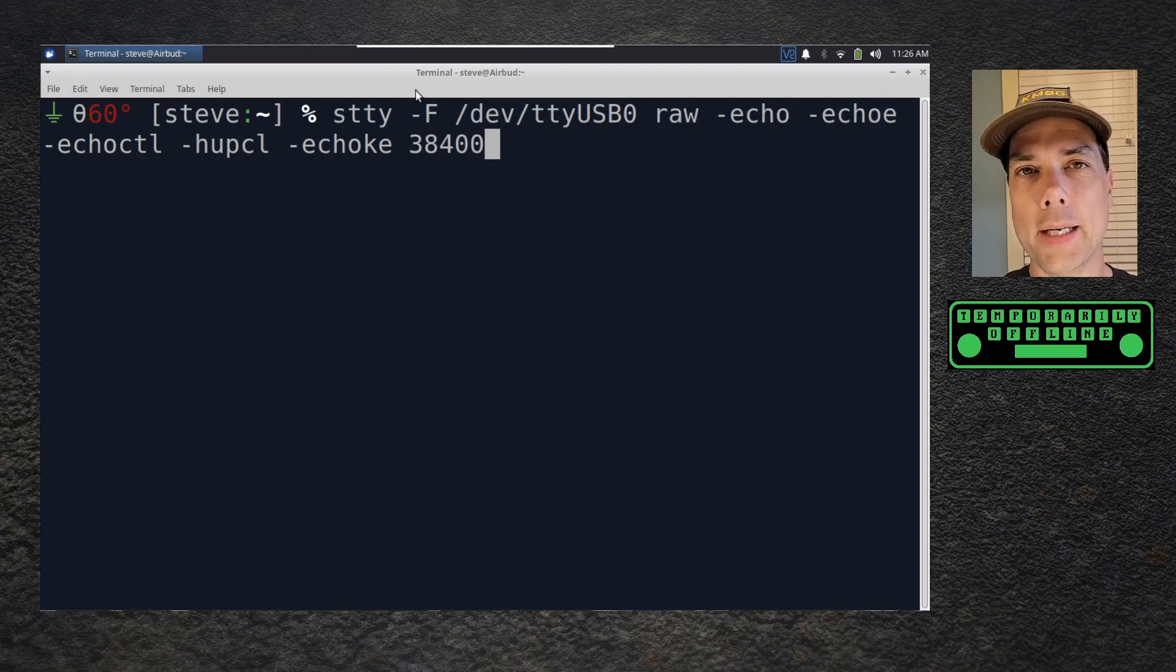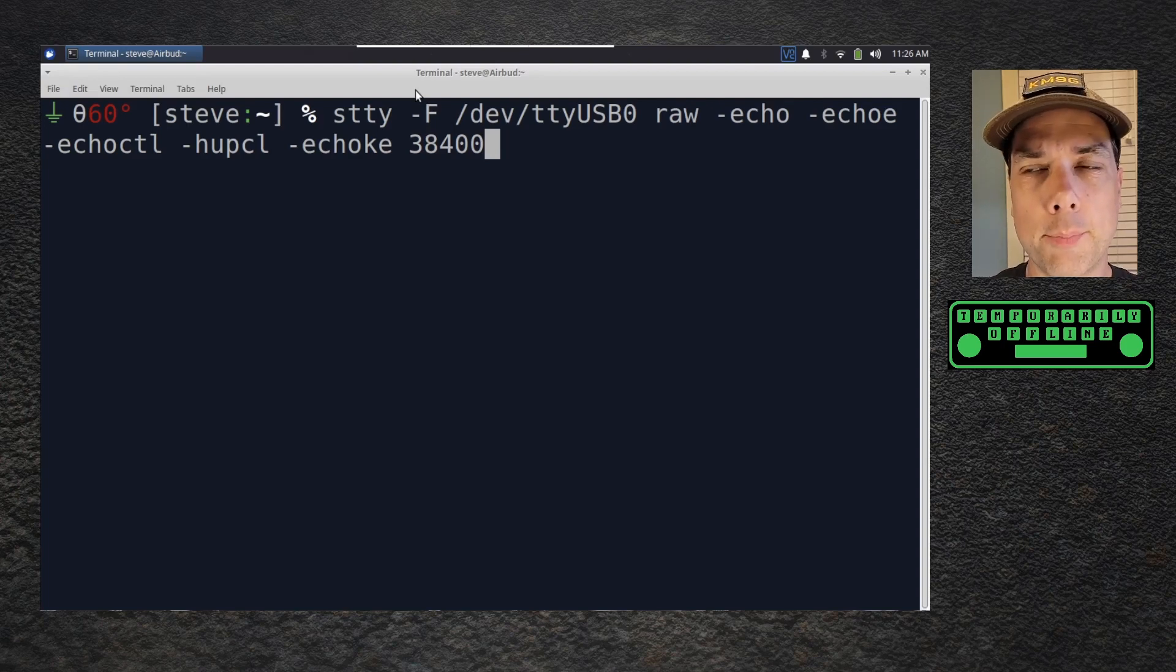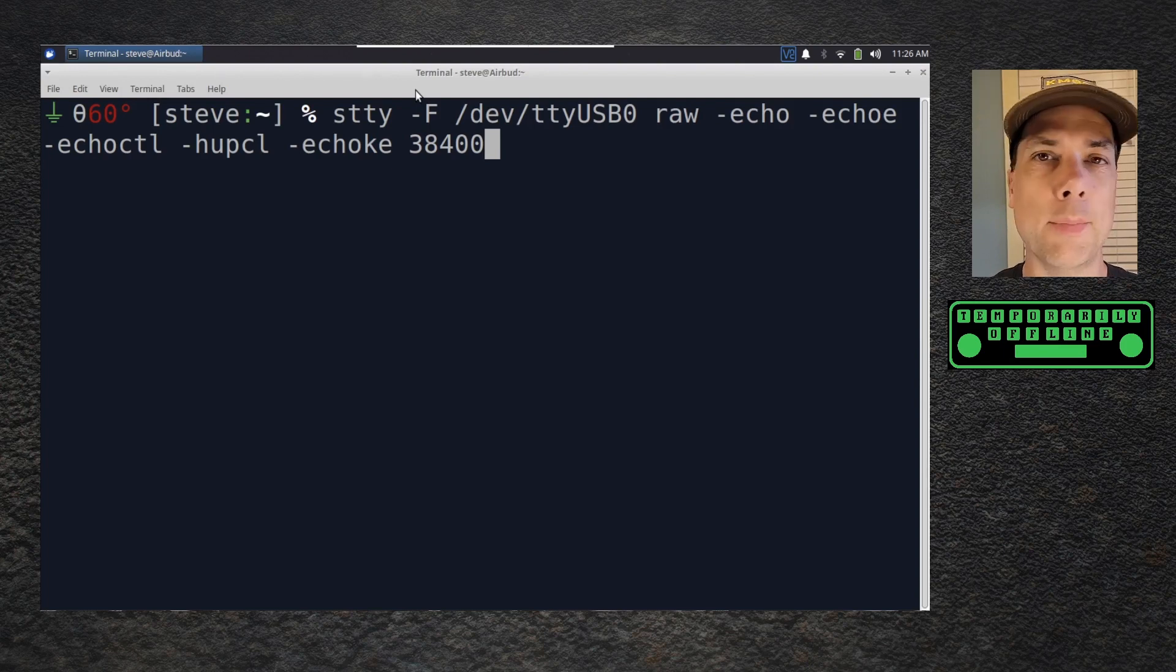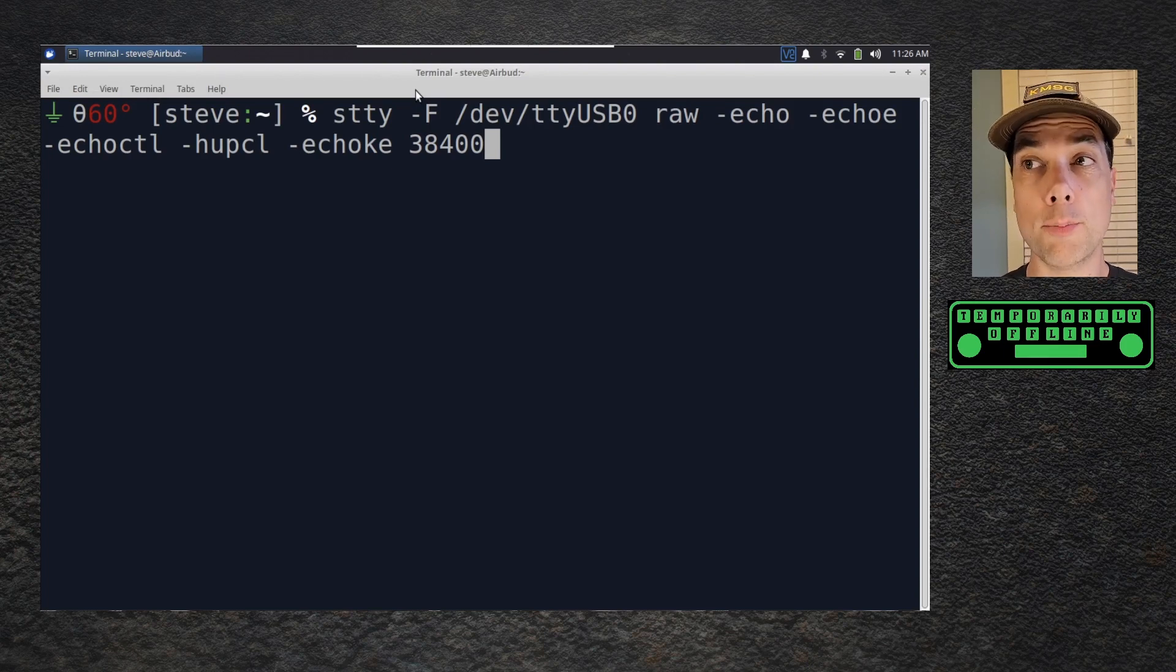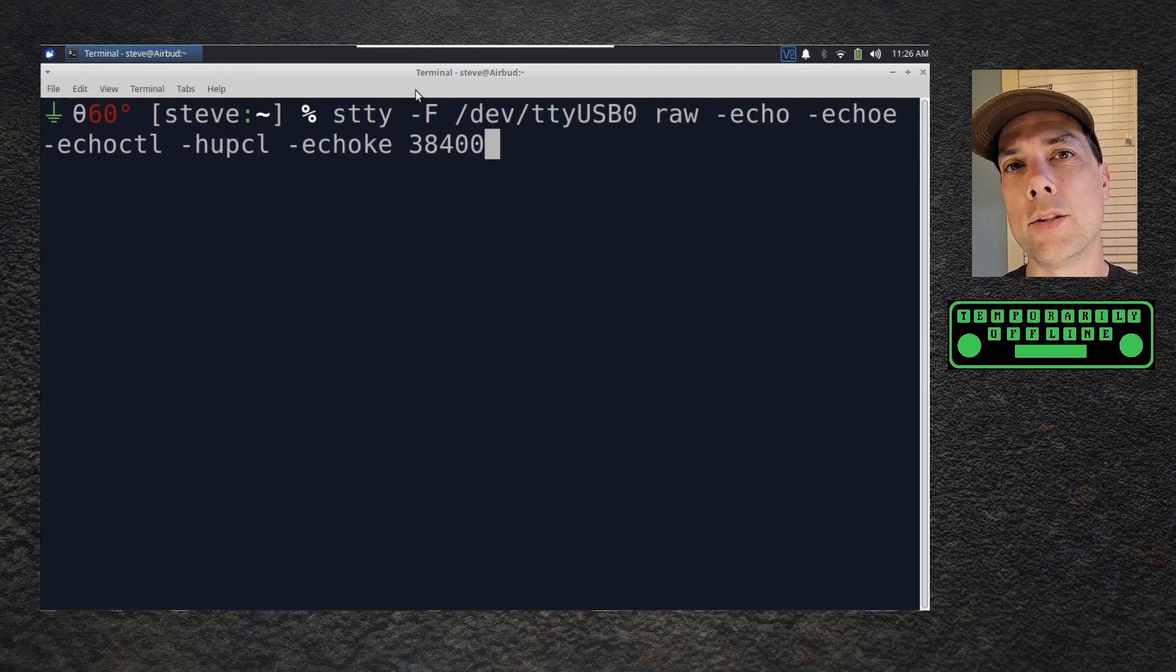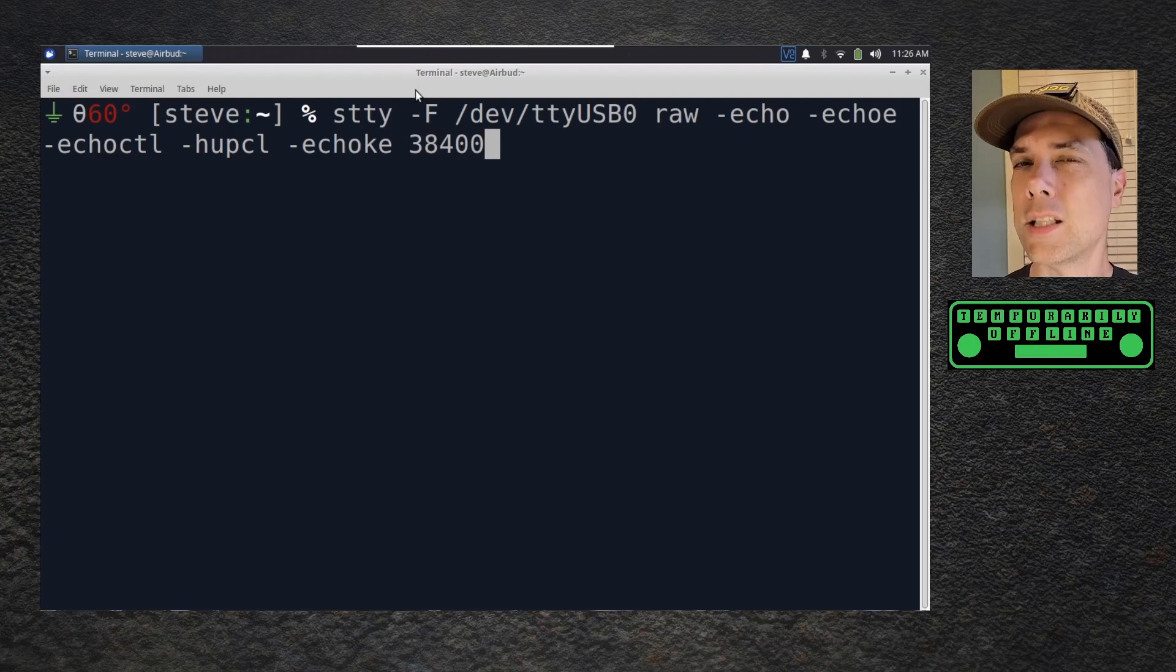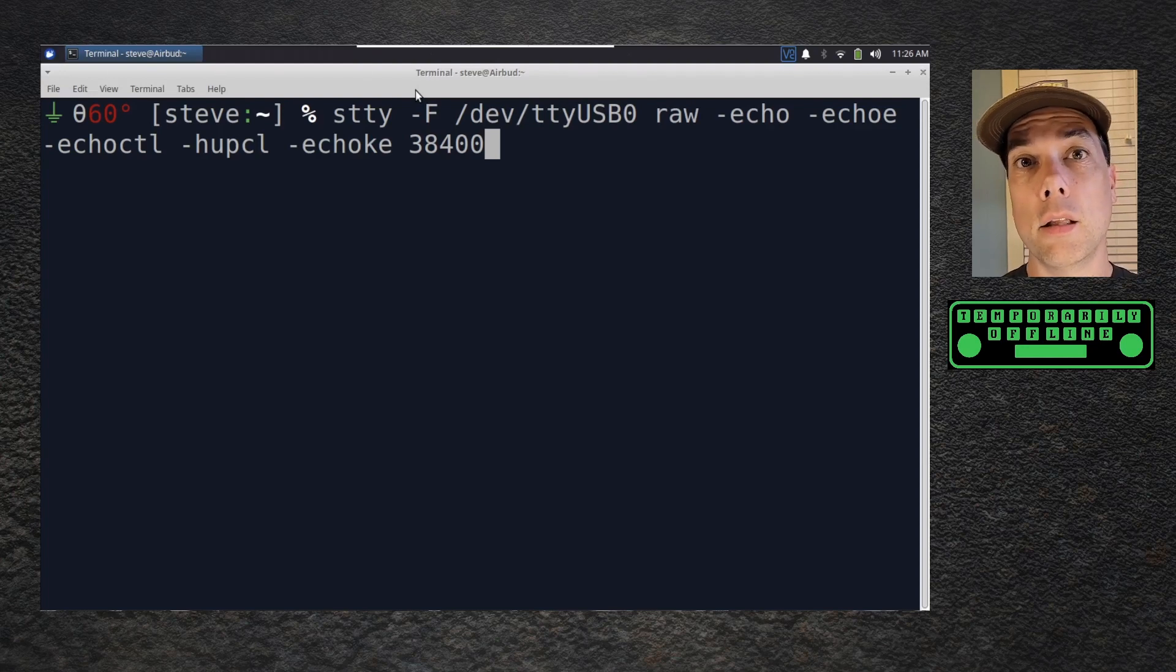Dash F is the special file descriptor for the serial port. /dev/ttyUSB0 is the port on my machine, probably the port on your machine too. But if not, we'll have to find it.